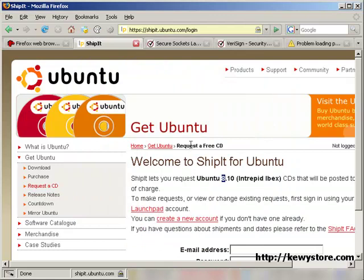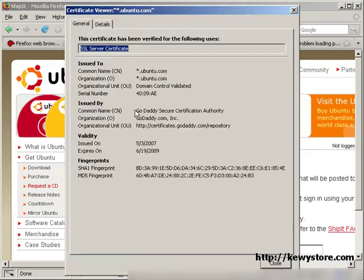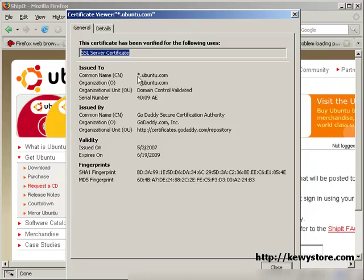So now let's look at a cert. You usually do by double clicking on the padlock. First, the issued to field. This shows the domain name. Make sure the domain name matches the domain name of the site you are browsing. If it's different, do not continue with your transaction.